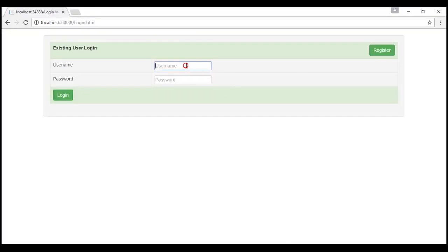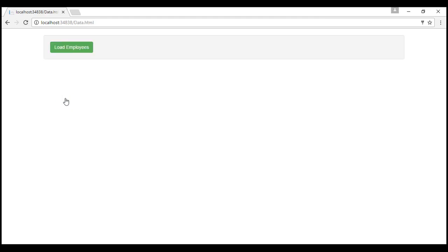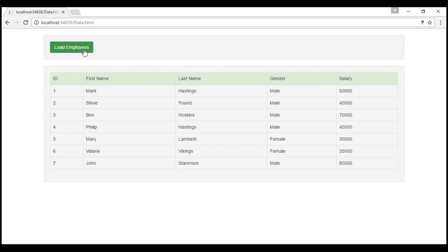Let's login with the user that we have already registered. Notice that at the moment on our data.html page, we don't have a log off button. So let's include the HTML required for the log off button.